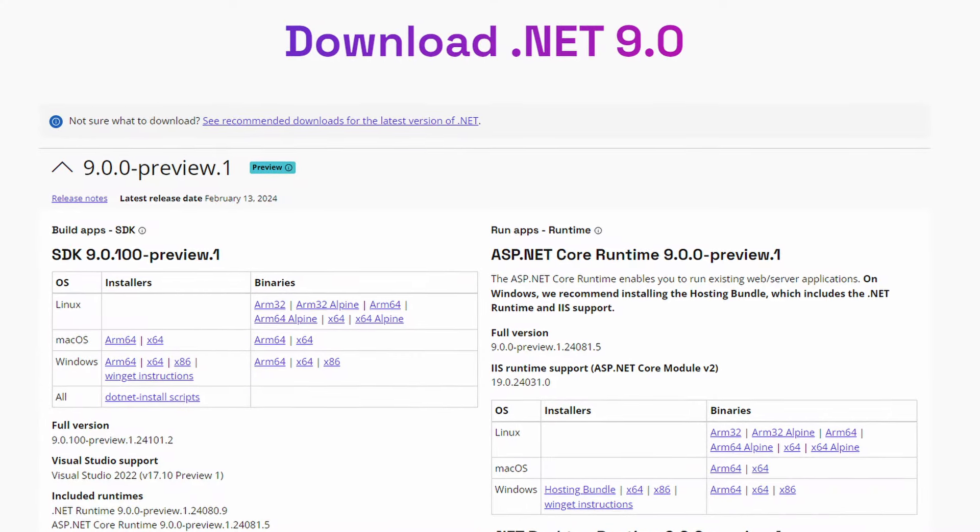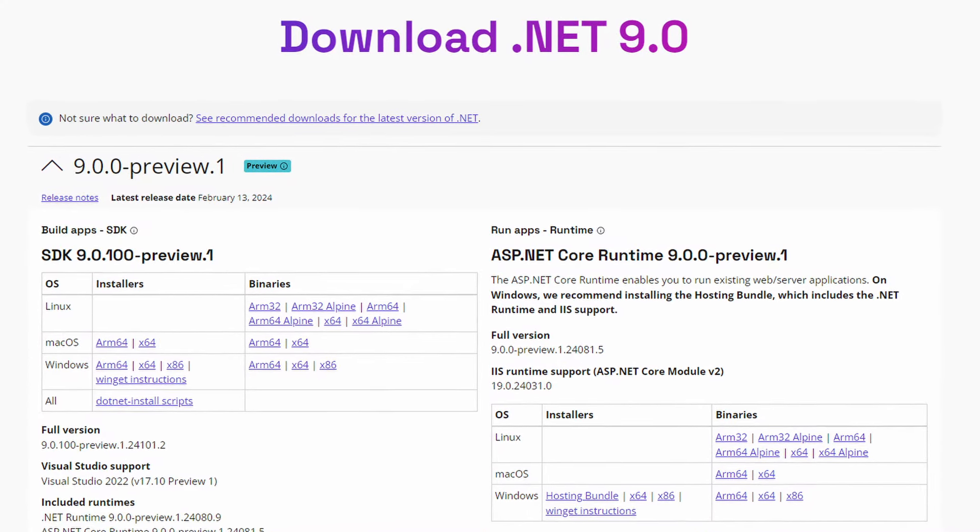It's been only a few months since the .NET 8 and C# 12 release back in November of last year. However, the .NET team has already been working on the first preview version of .NET 9, which is now available to download. And with .NET 9 Preview 1 we already get a few new features that I want to share with you today.